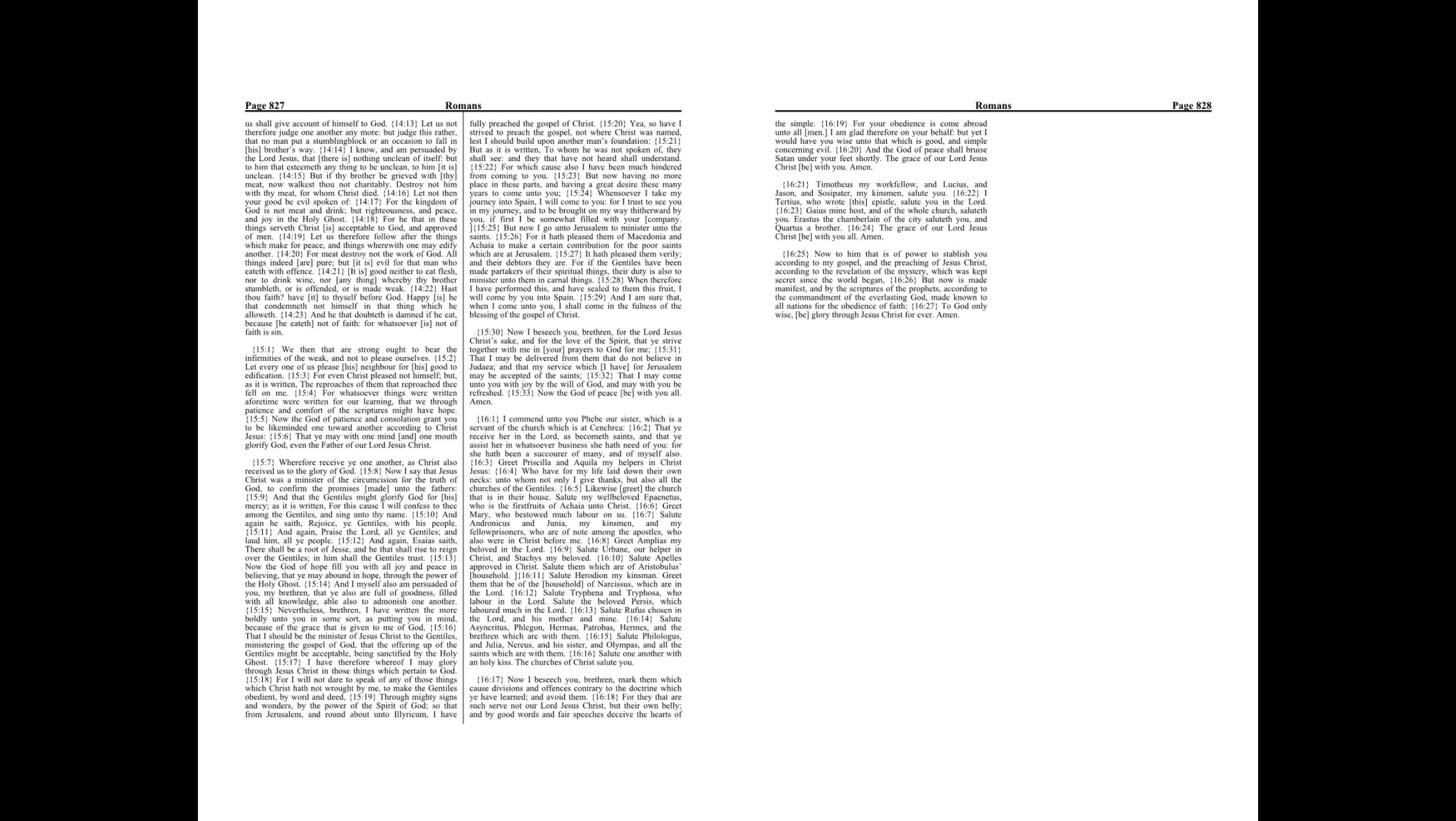Let us not therefore judge one another any more, but judge this rather, that no man put a stumbling block or an occasion to fall in his brother's way. I know and am persuaded by the Lord Jesus that there is nothing unclean of itself, but to him that esteemeth anything to be unclean, to him it is unclean.